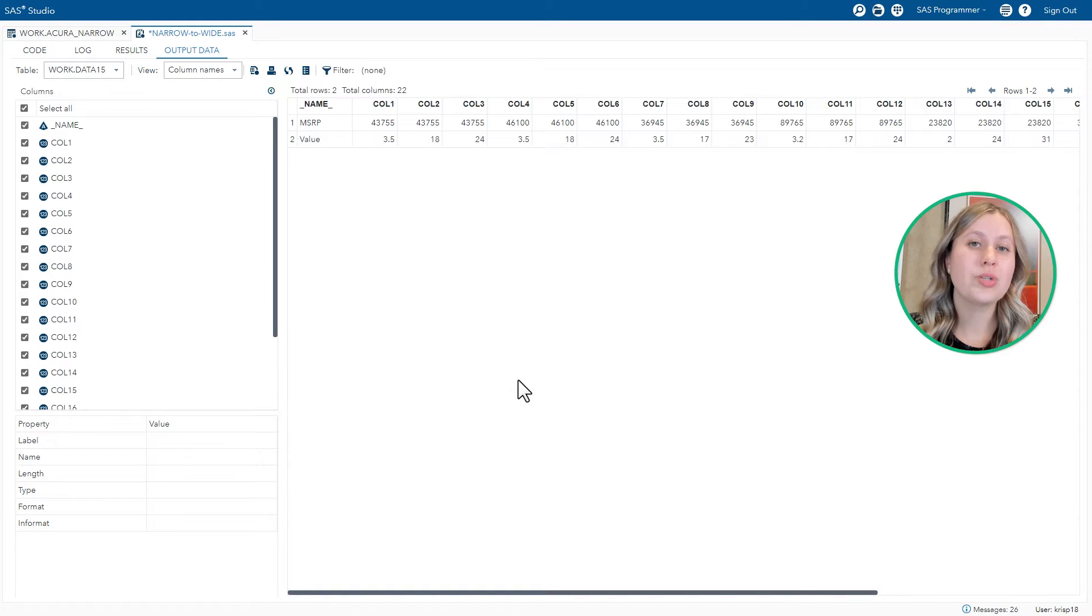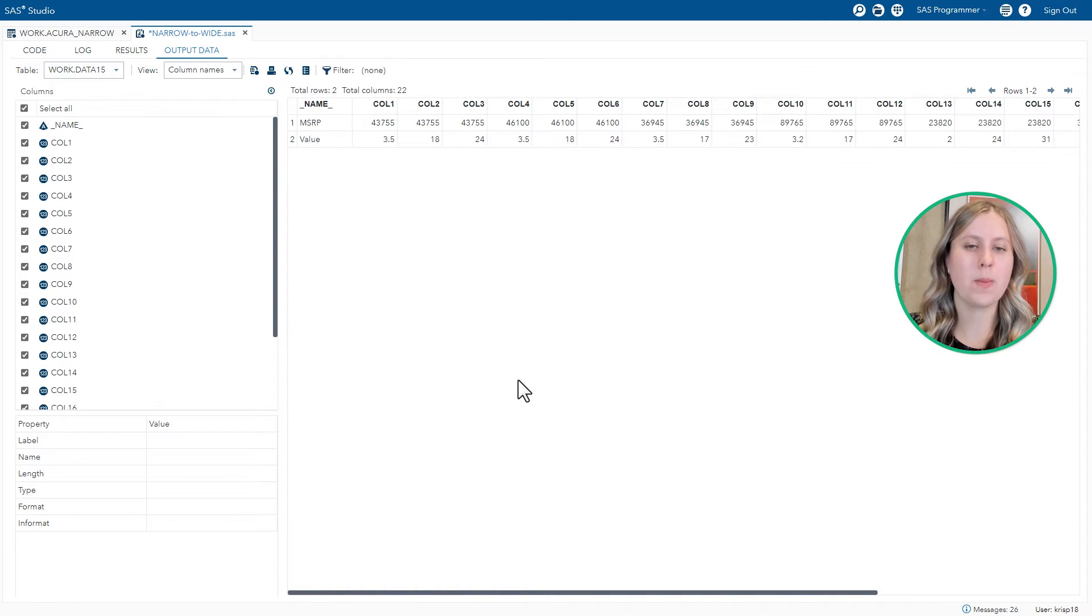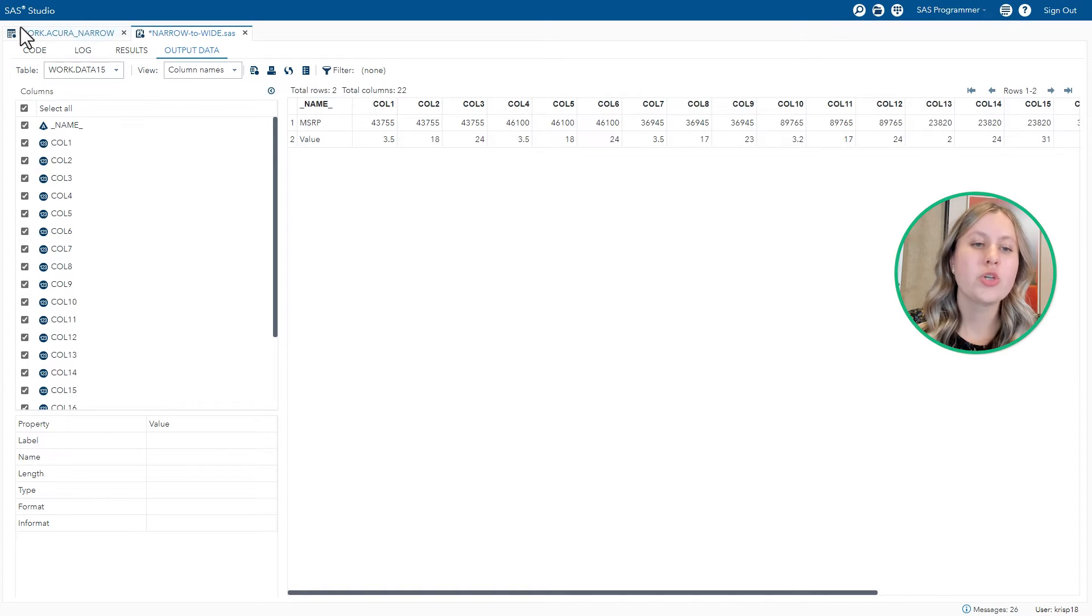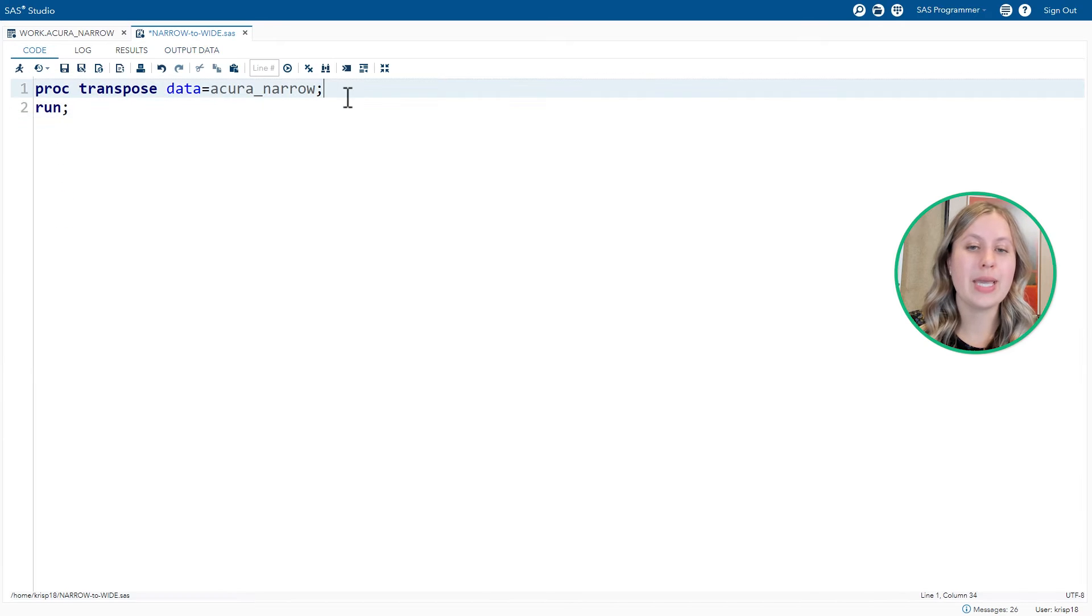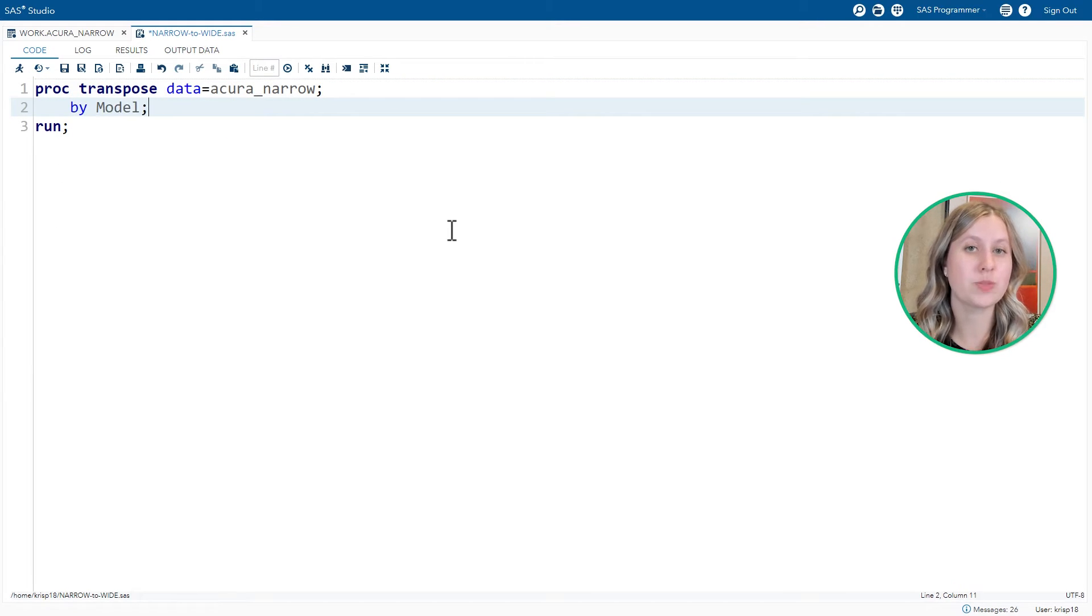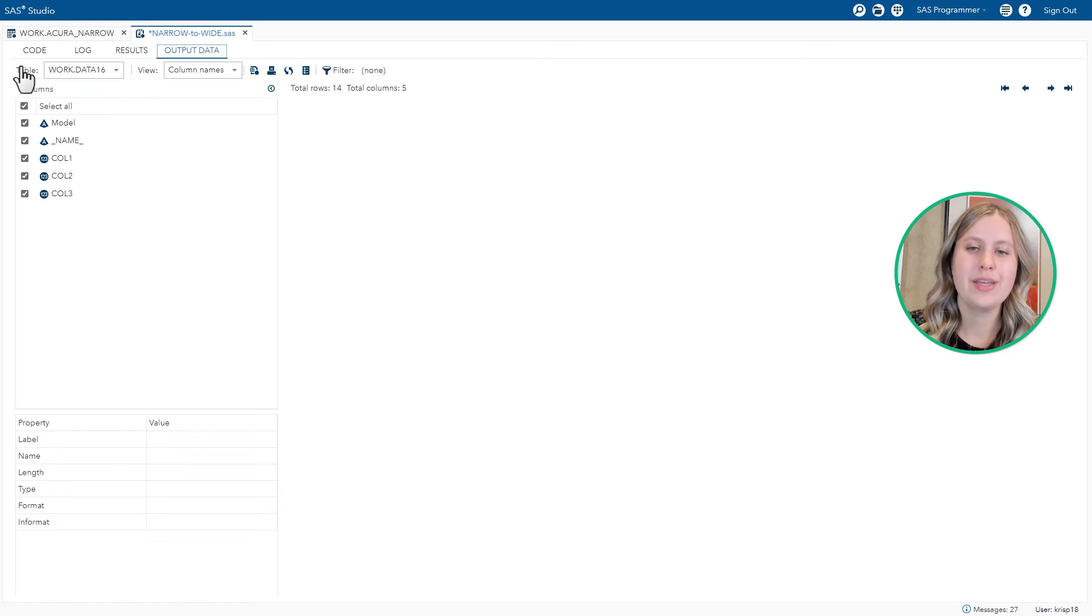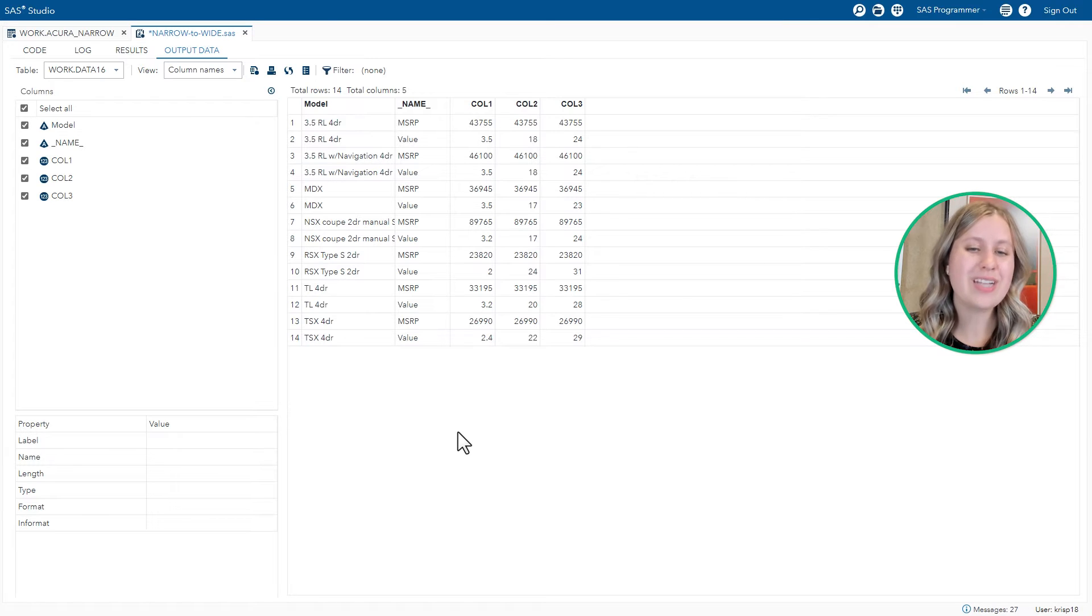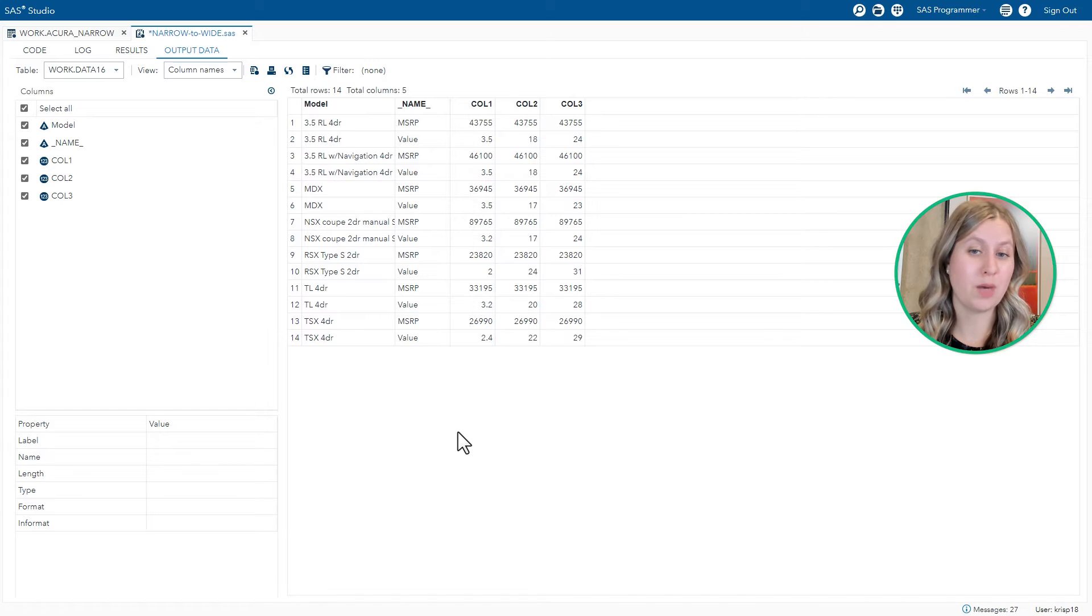Now we're trying to create a wide form of the data for each model. So our model represents our entity. So those define the groups we are transposing by. So in the code, we are going to use a BY statement to say TRANSPOSE BY each model. Rerun the code. And this is starting to look more like what we wanted. You'll see that it's not quite a wide table yet. We still have two rows per model.